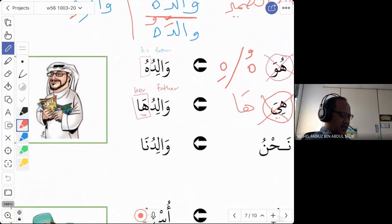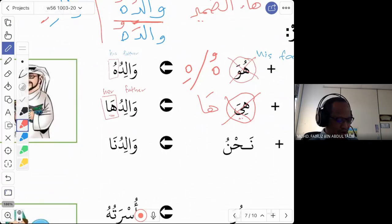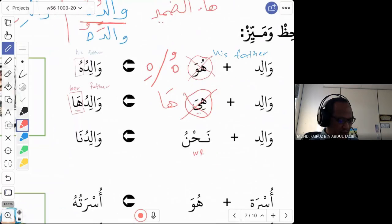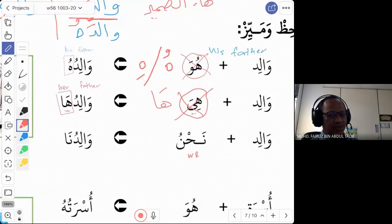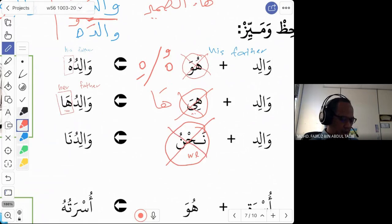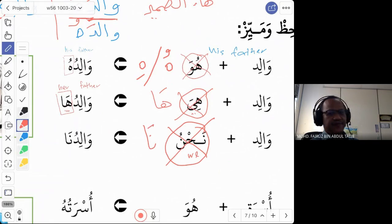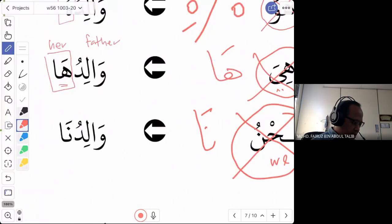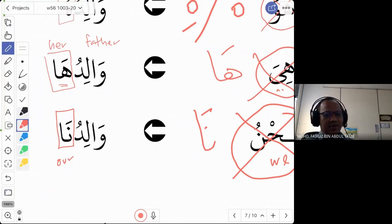The last one is how to say 'our.' You have learned the word nahnu, which means 'we.' But in this lesson they do not want to say 'we' — they want to say 'our.' How do we say 'our'? We don't use nahnu anymore. We change to na — nun and alif. Na means 'our.' For example, walid — you just add na, combine it. So walidu + na becomes waliduna, meaning 'our father.'